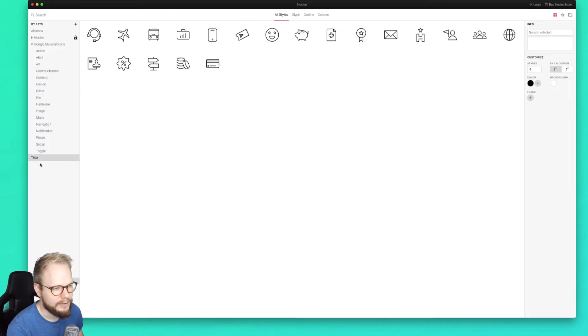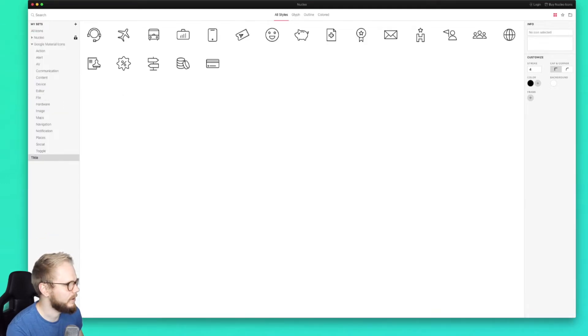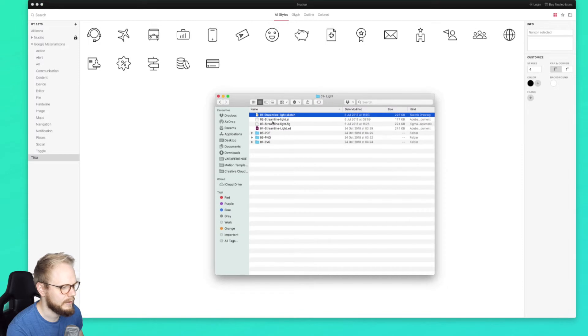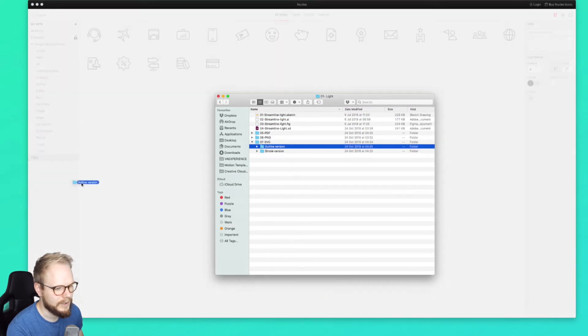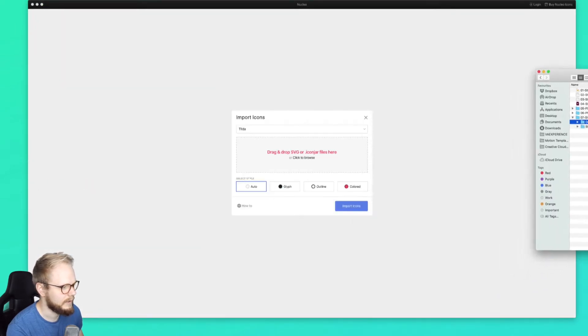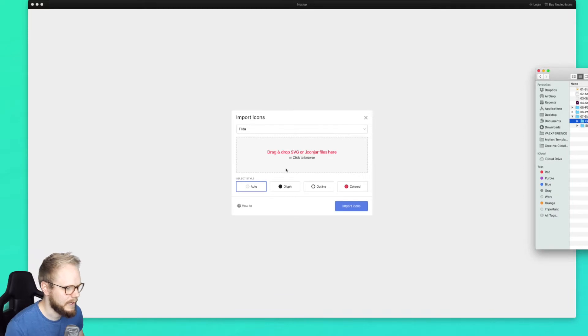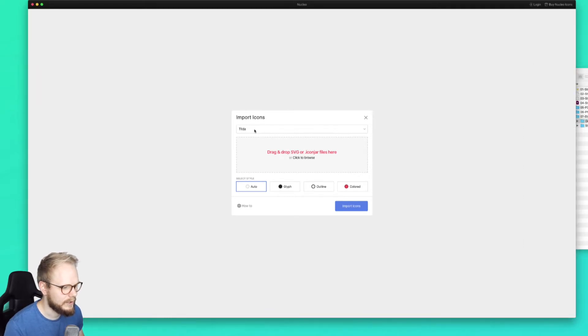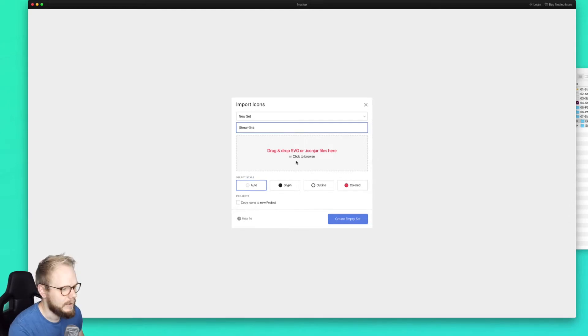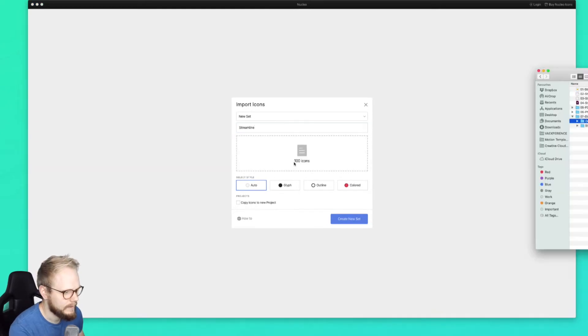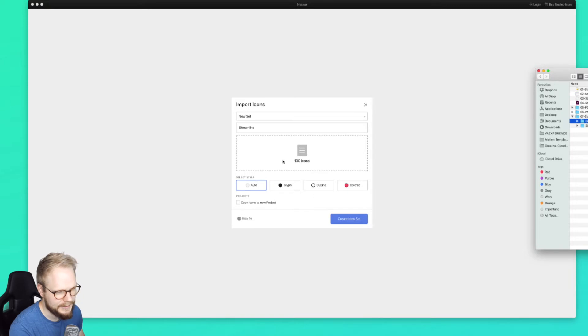And then of course you can add your own. For example, I added this Tilde set. Let me show you how I could add, let's say, Streamline 3 icons. For example, the outline version - I can just drag it in. It's gonna ask me 'Hey, what is it?' I can make a new set saying 'Streamline' or something like that. Easy as that.